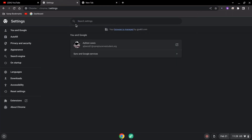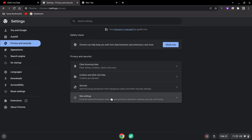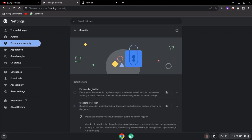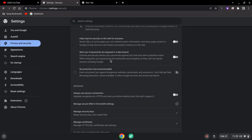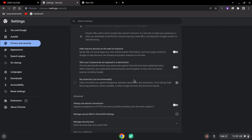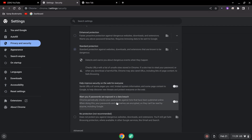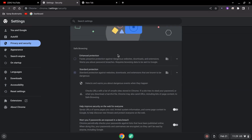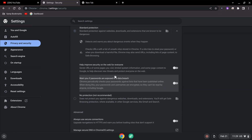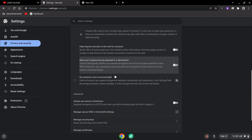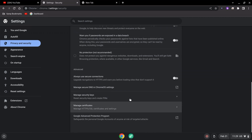You need to go to the Privacy and Security tab and click on Security. After that, you have to find the 'Manage Certificate' option. Scroll down to find it.